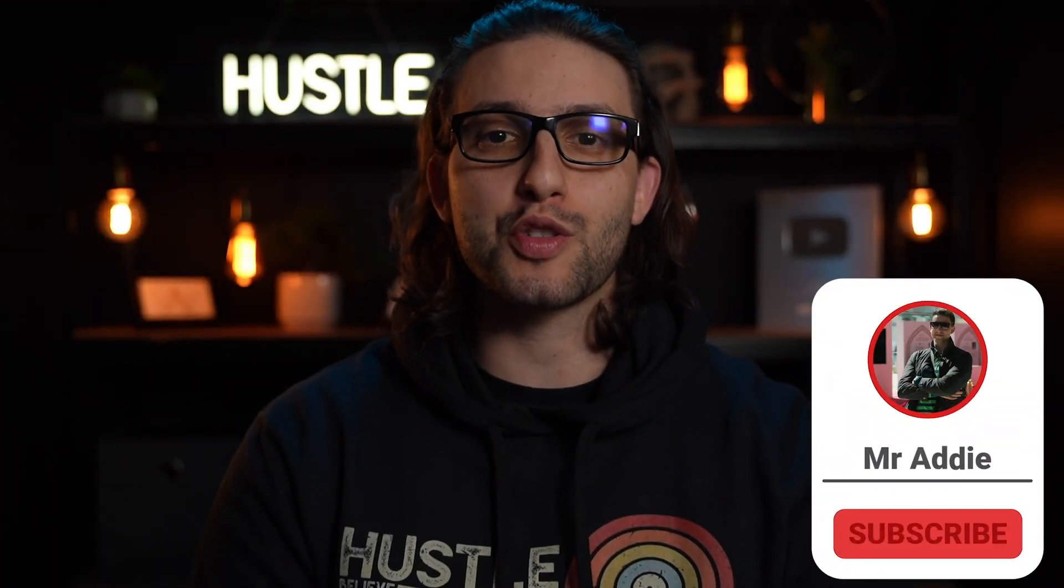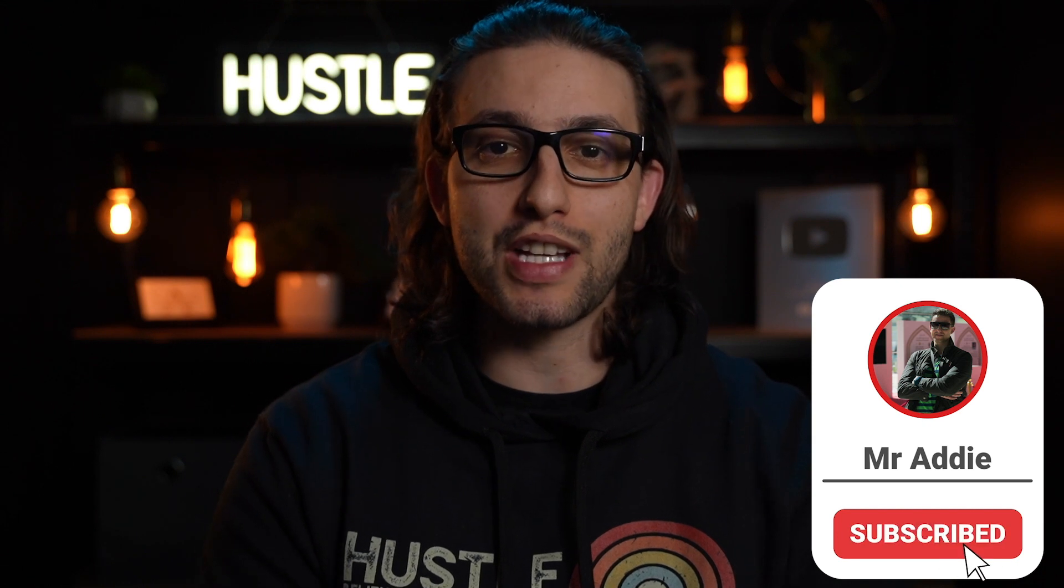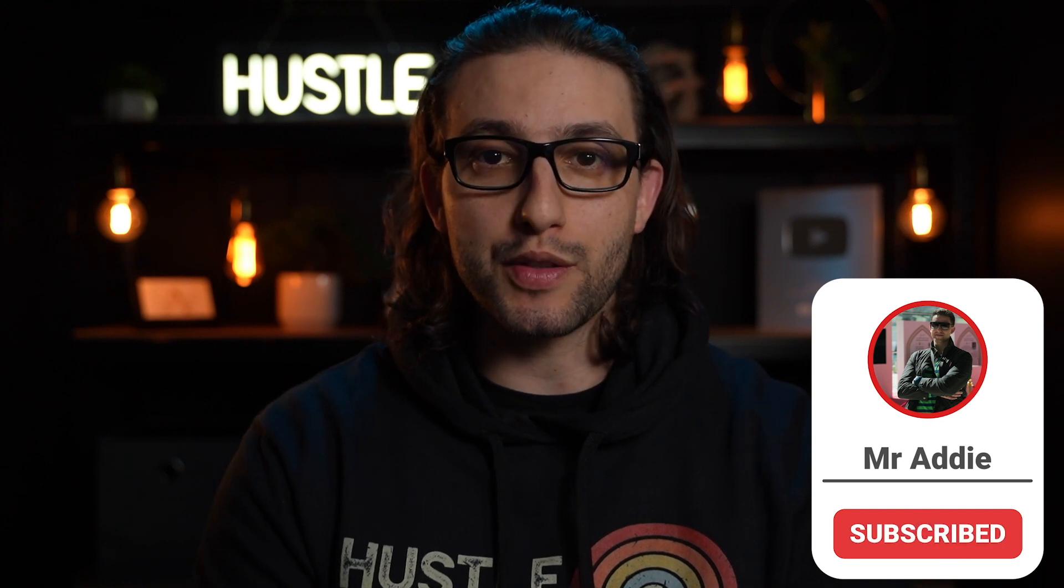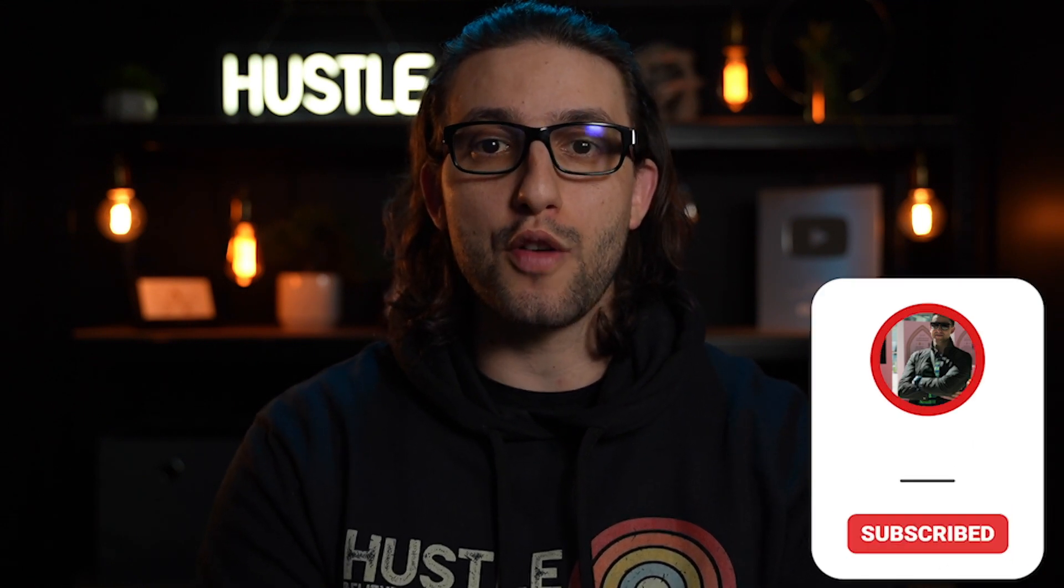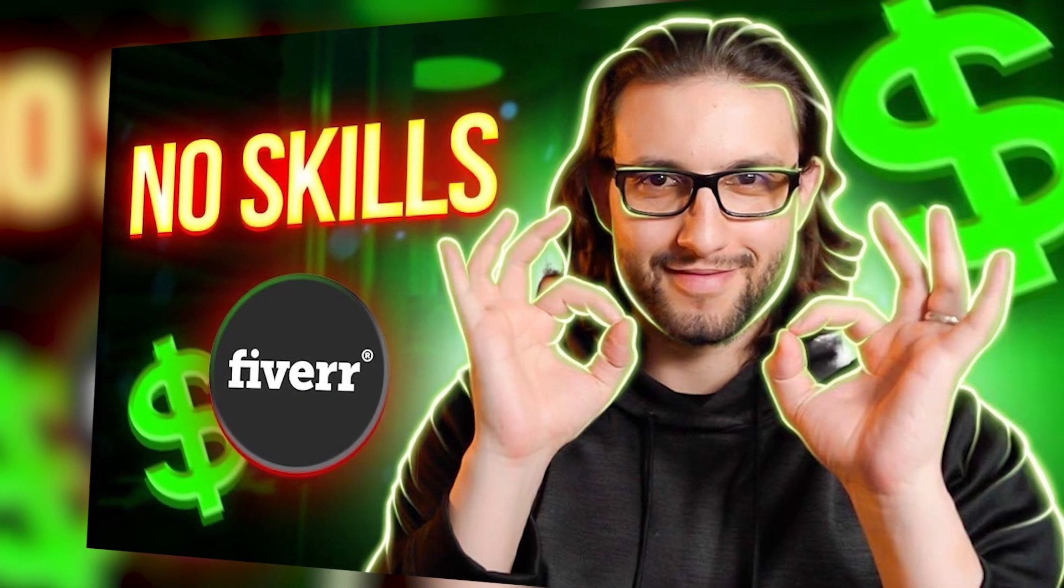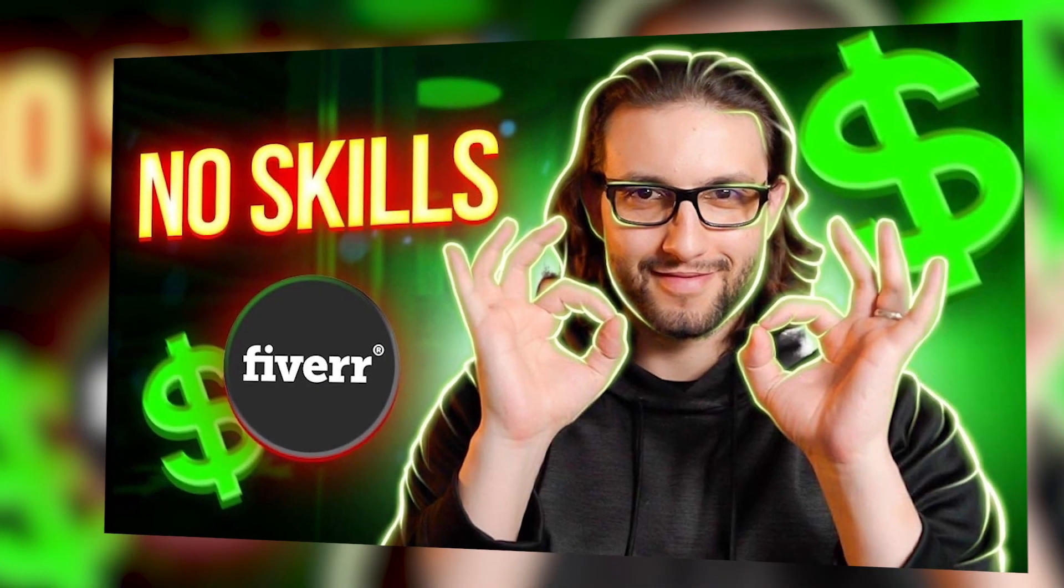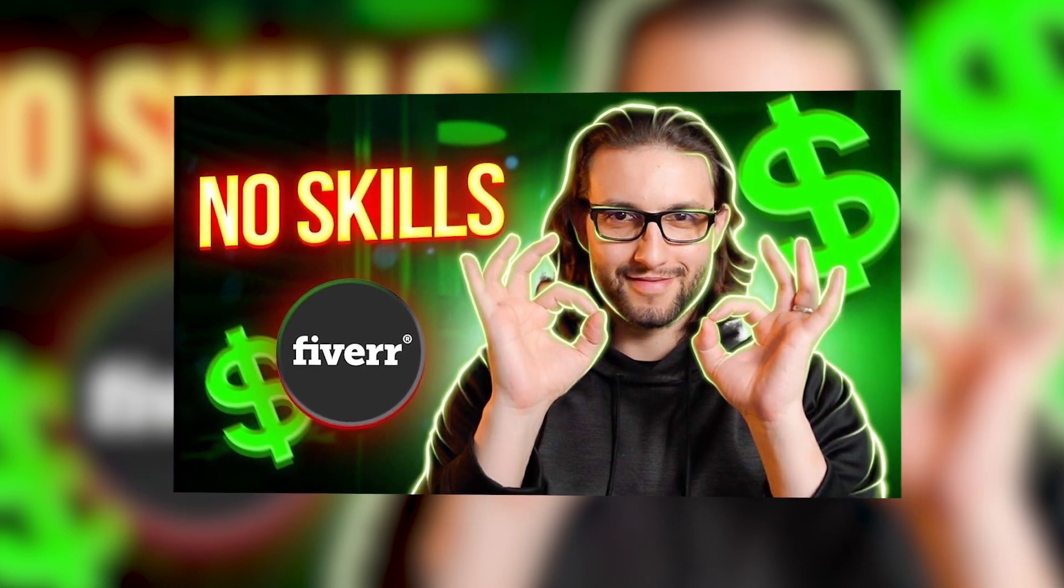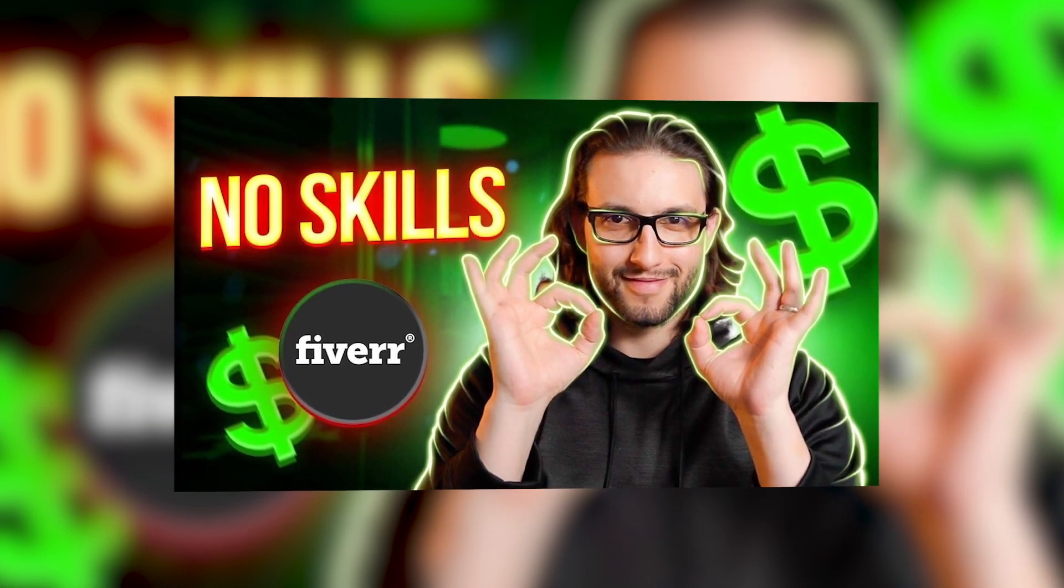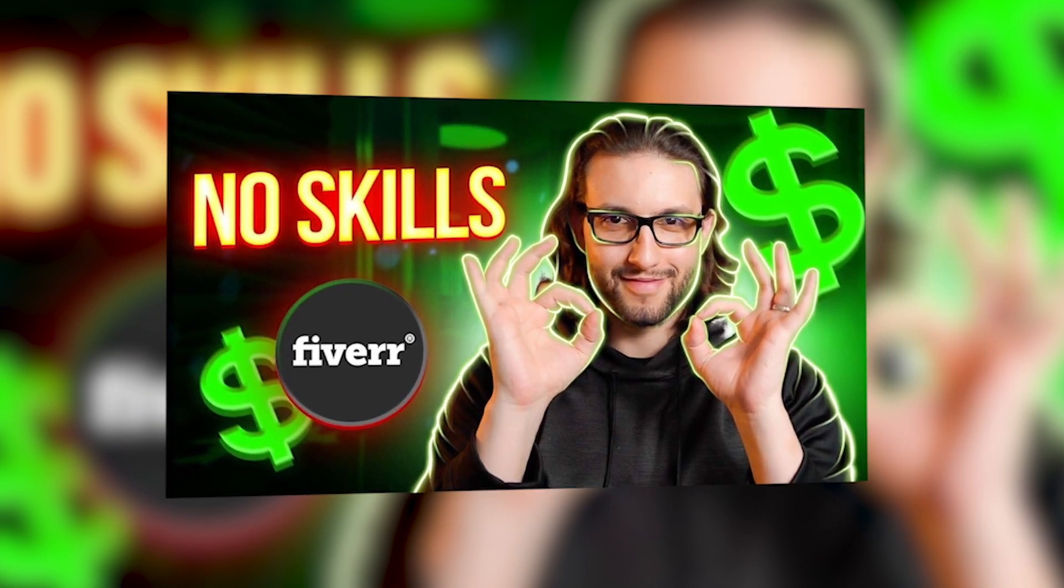If you enjoyed this video and you benefited from it, make sure you like, subscribe, comment and all that jazz. And I've also done you that video of five Fiverr gigs that you can start today with zero experience with no skills. Make sure you watch it. It's right here somewhere in this screen and I'll see you in the next video. Take care and goodbye.